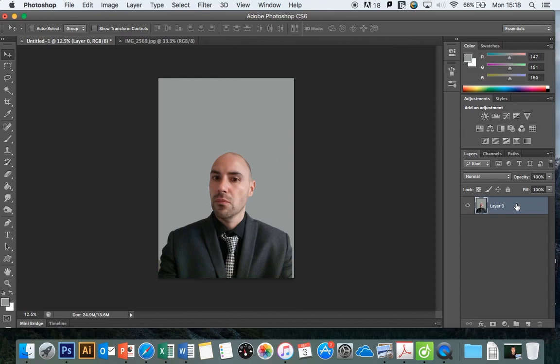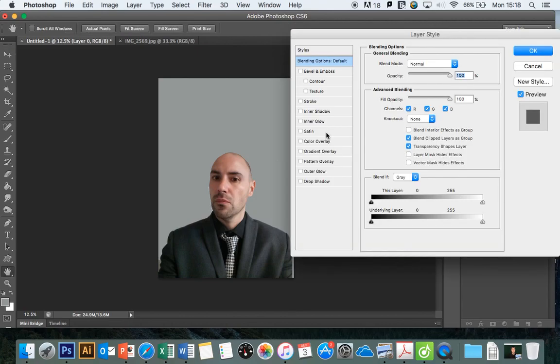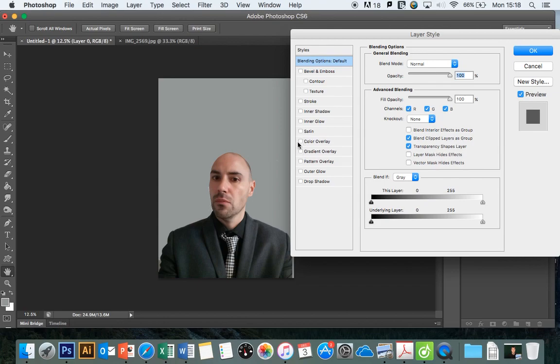I just went up to the image itself, double-clicked on it, and the layer style panel will come up. Then you'll have these different overlay options that we're going to be focusing on here, which are color overlay, gradient overlay, and pattern overlay.